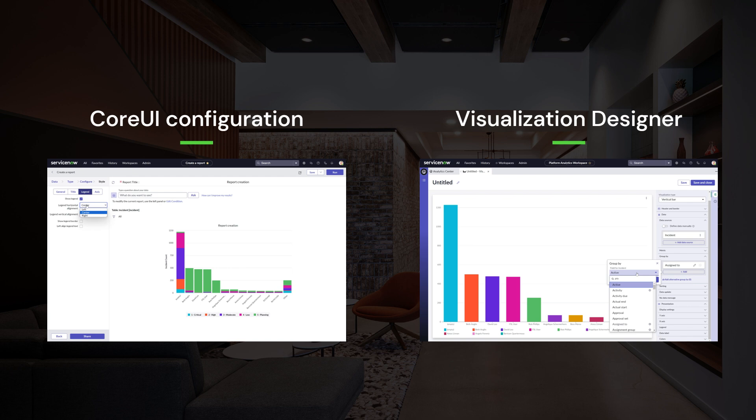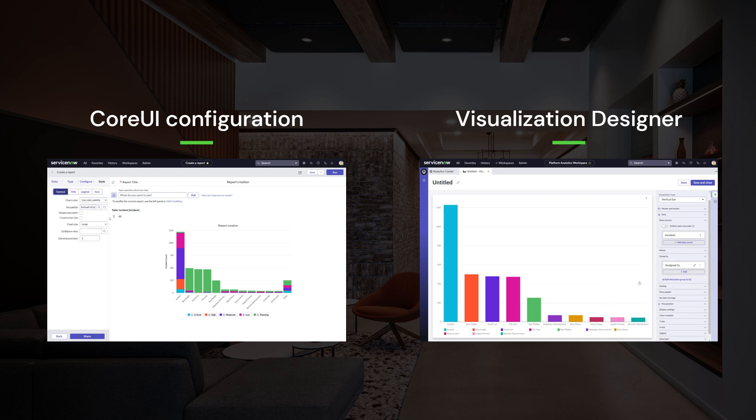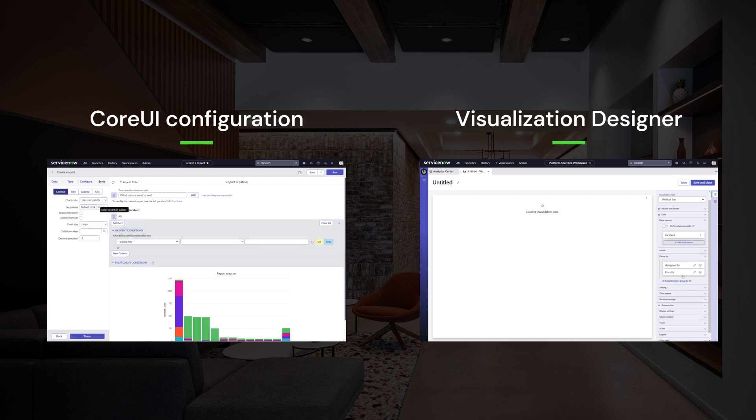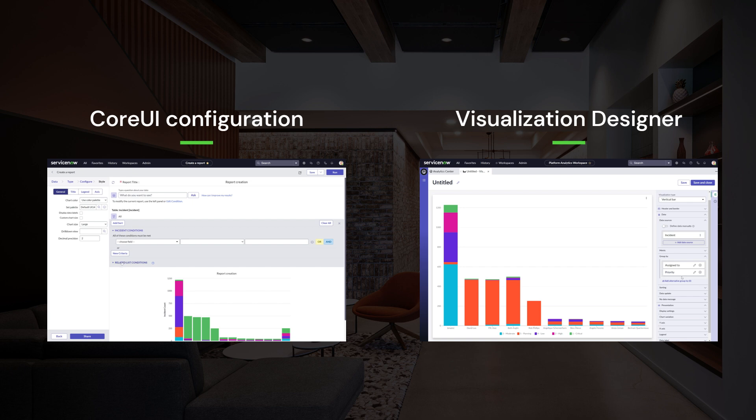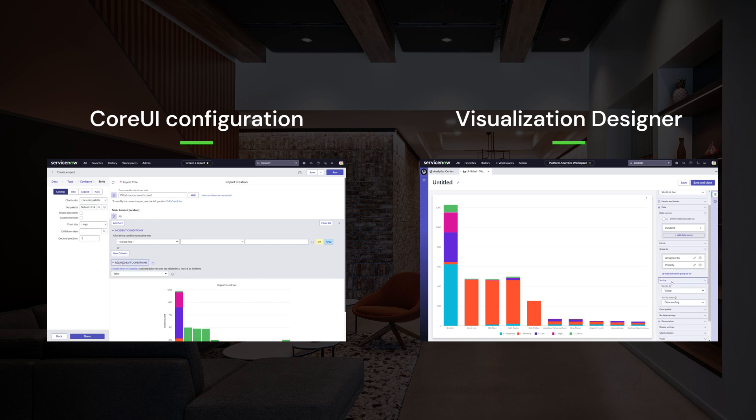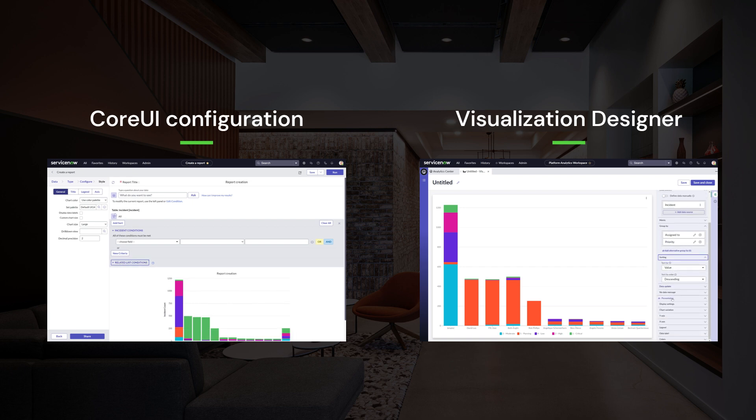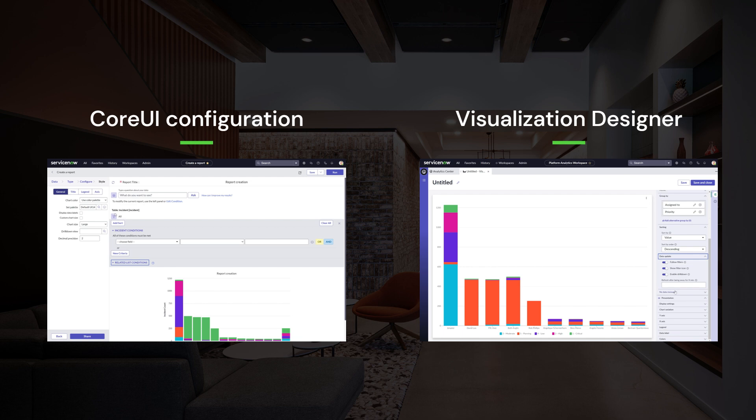The Platform Analytics Visual Designer is the tool to configure single analytics charts. From there you can also save, share, export, or reuse those data visualizations within your dashboards.